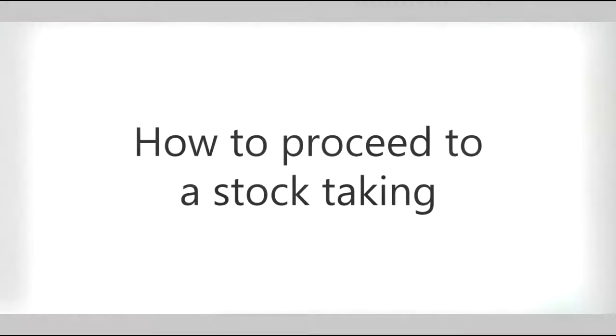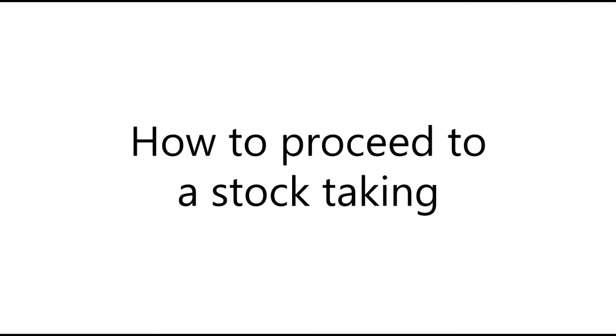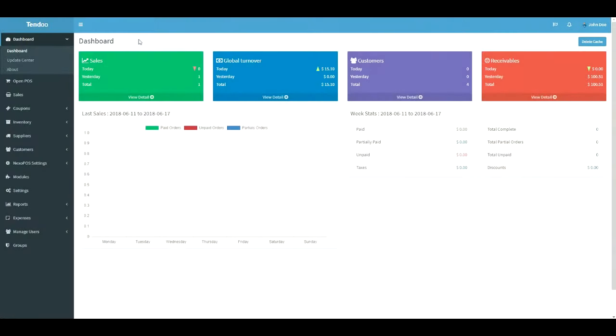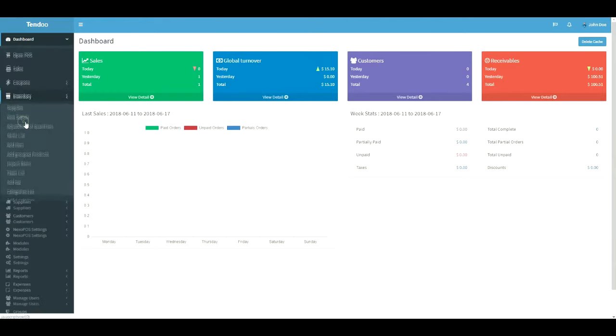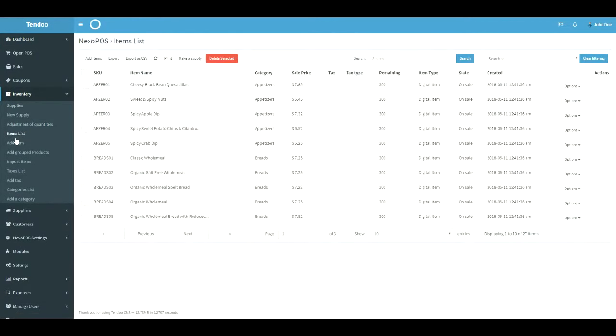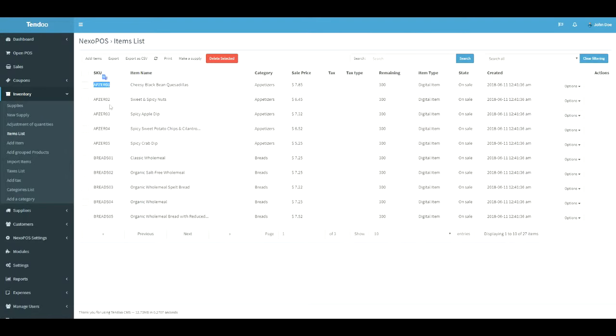Now, how to proceed to a stock taken on Nexo POS? Let's provide a stock for a physical item. We should first make sure that we have some items on the system. So, let's take a look at the inventory, then item list. Here is the item. I will grab the SKU for this item and use it during the stock taking.